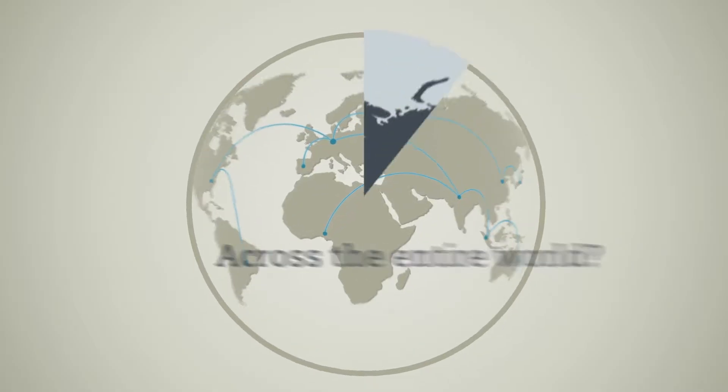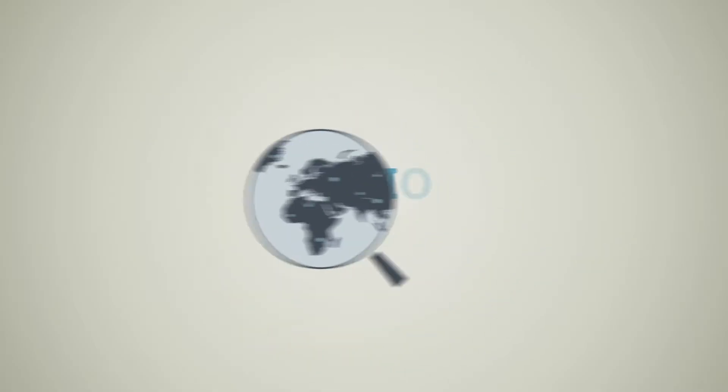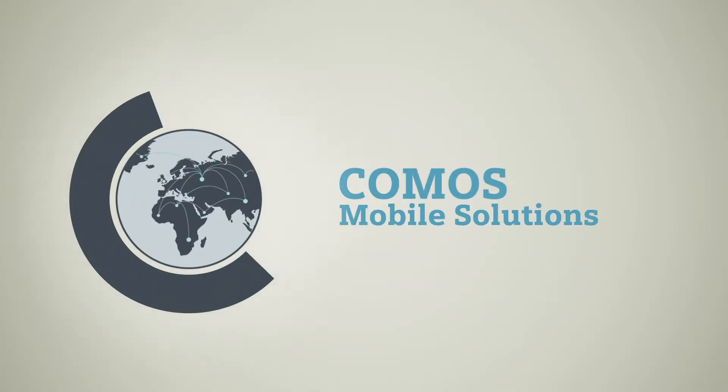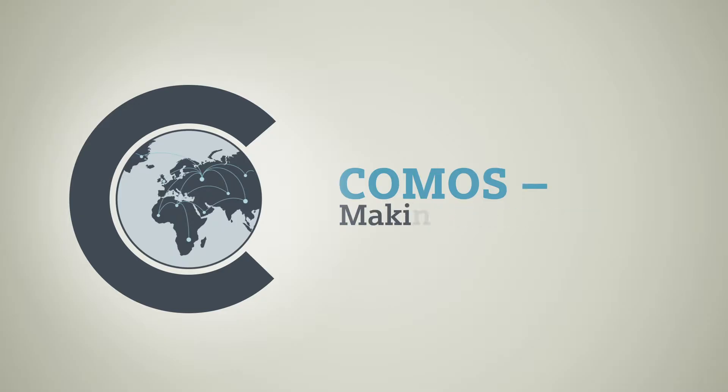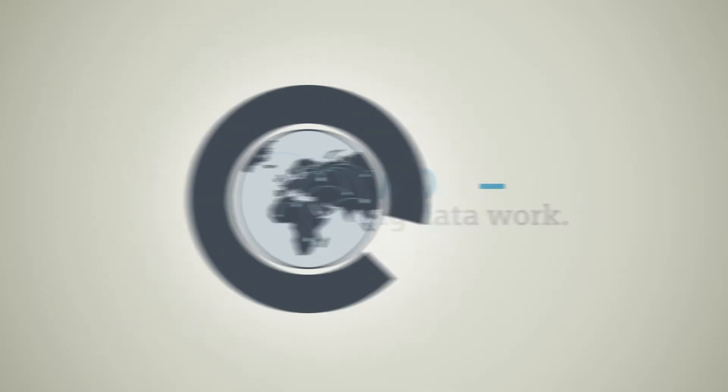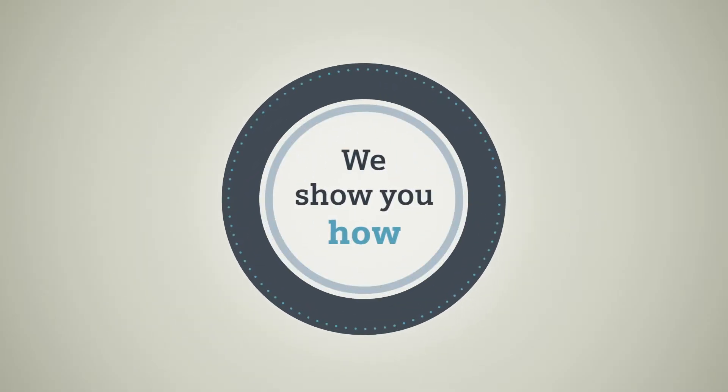The answer is Comos Mobile Solutions. Comos, making data work. We show you how.